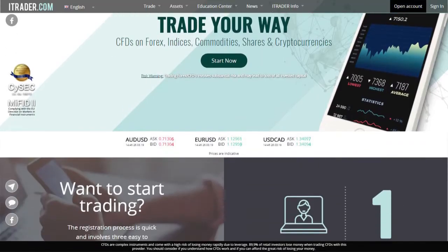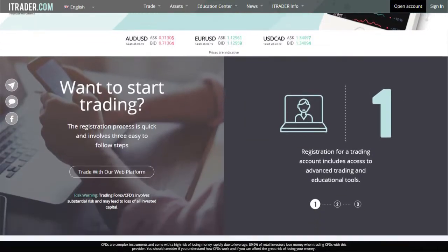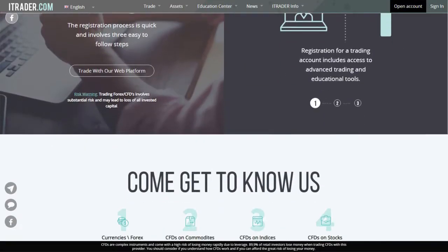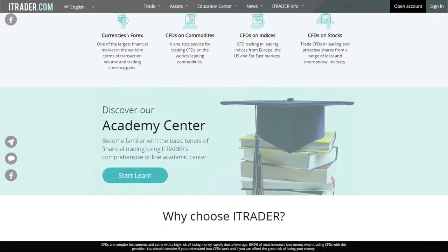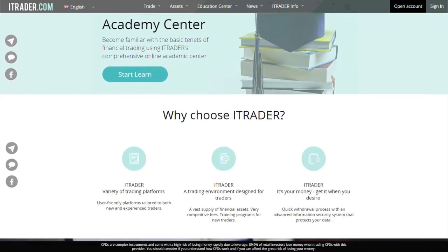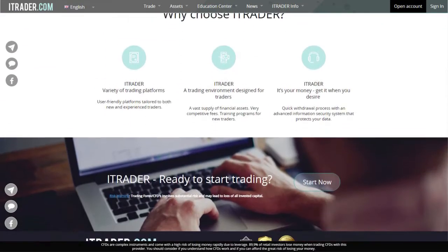Thank you for joining us for Thursday's Market Outlook. We hope that you will tune in tomorrow morning for the latest events in the market. Until then, be sure to log in to itrader.com for all of your trading needs. Your personal account manager is ready to answer all of your questions.